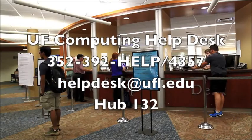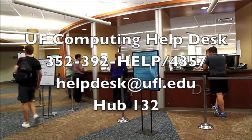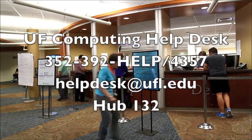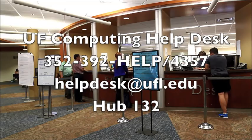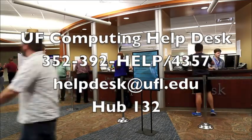If you experience any issues, please contact the UF Computing Help Desk via phone, email, or walk-in hours at the Hub.